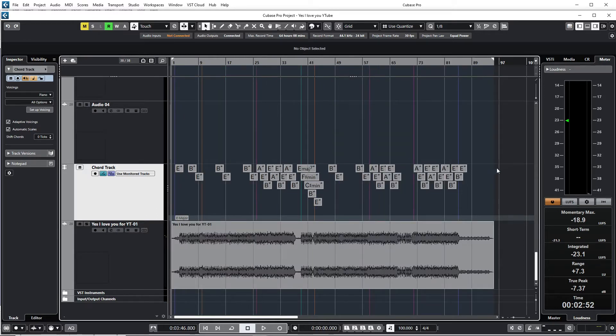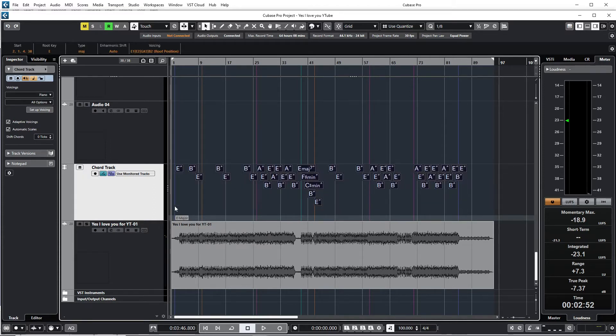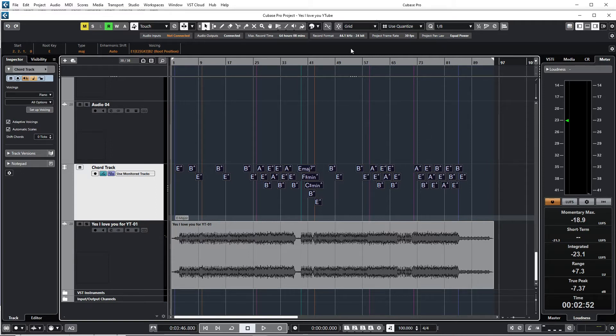Okay, then what I'm going to do is I'm just going to select all the chords and I'm going to press on the Q button on my keyboard to quantize it. Okay, there is my quantize.